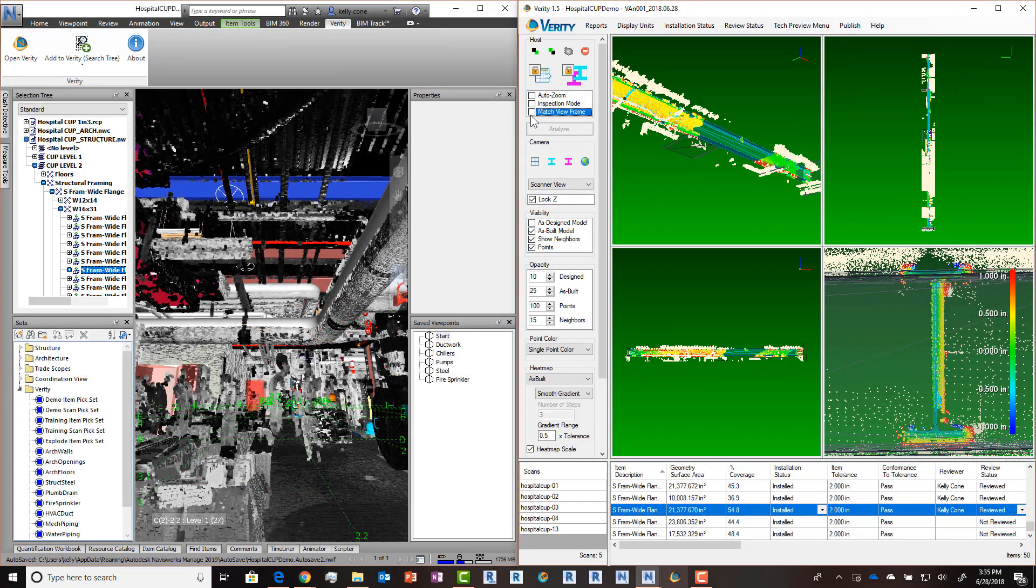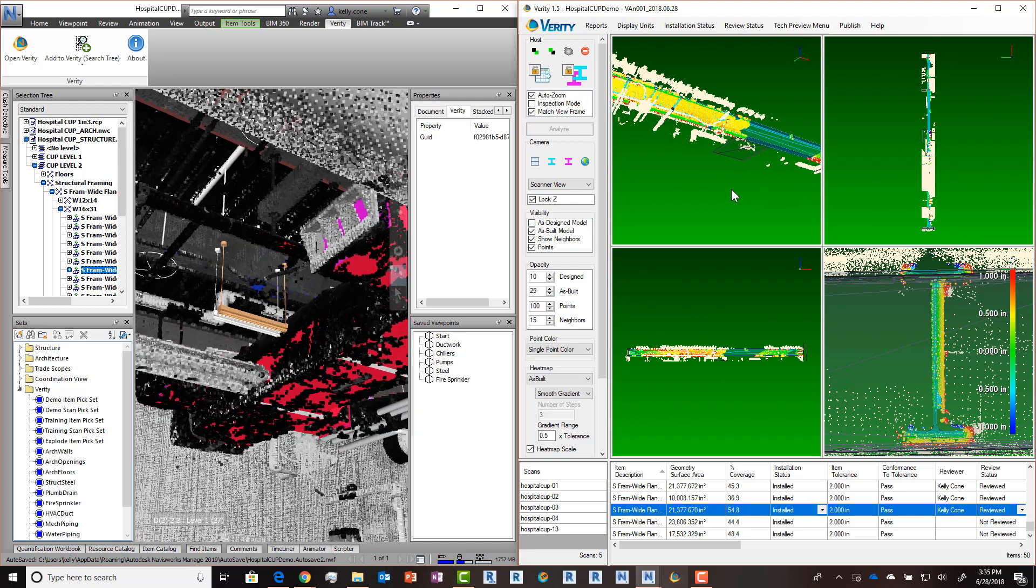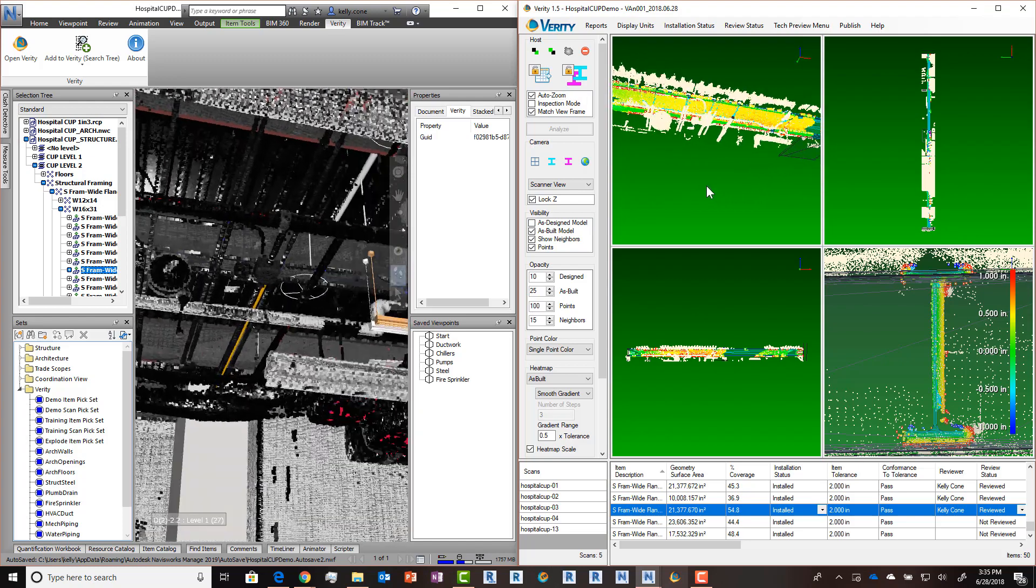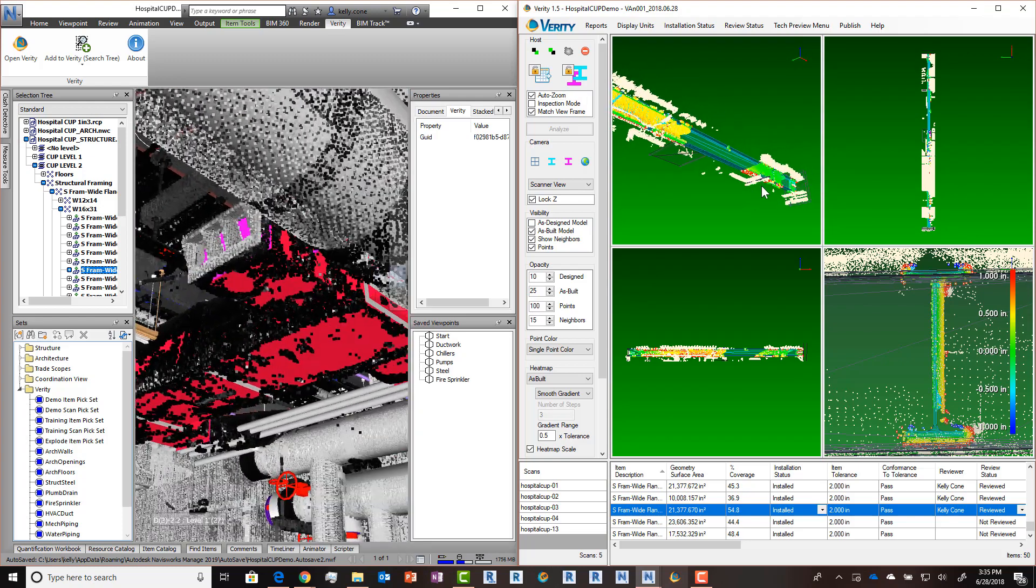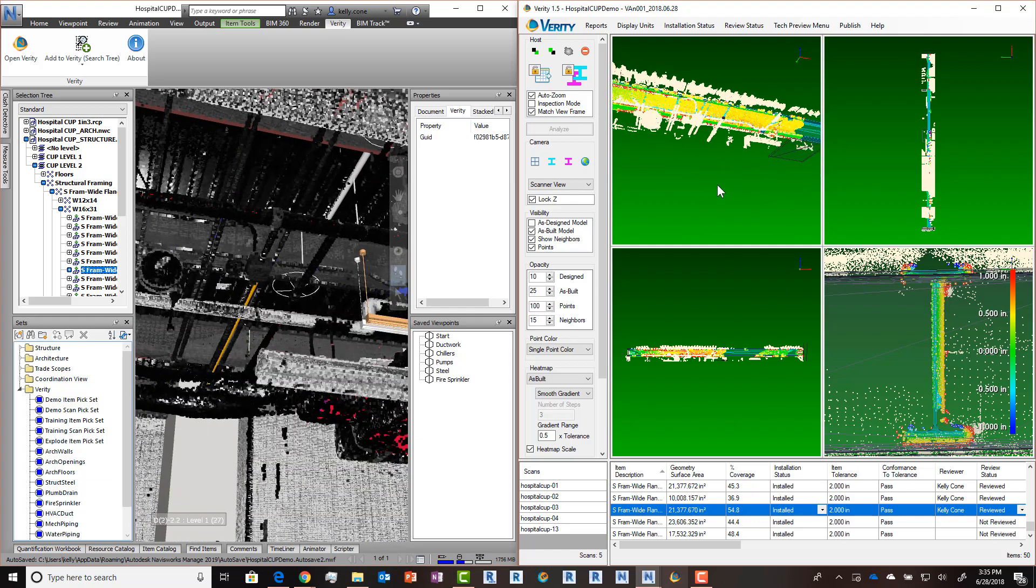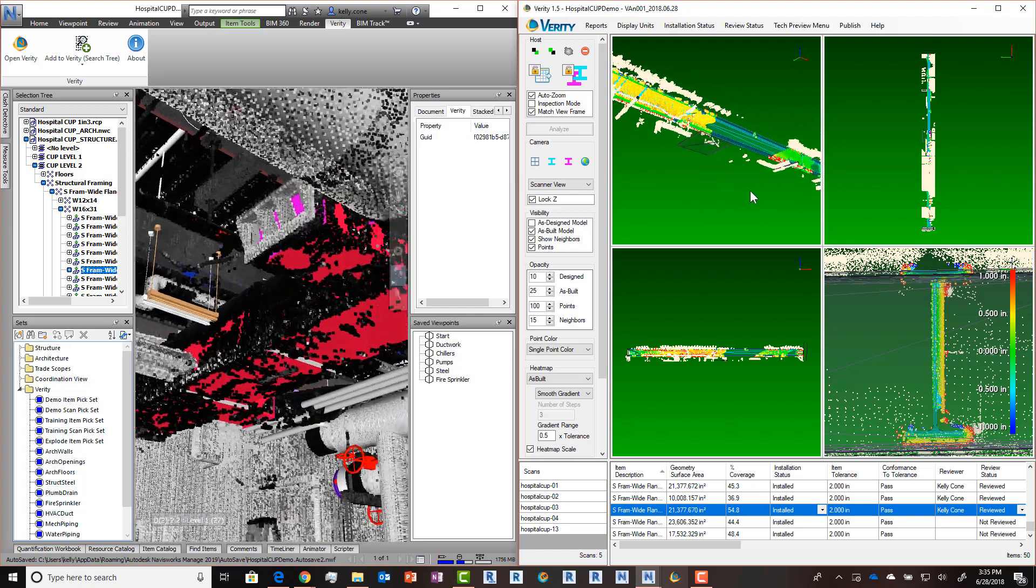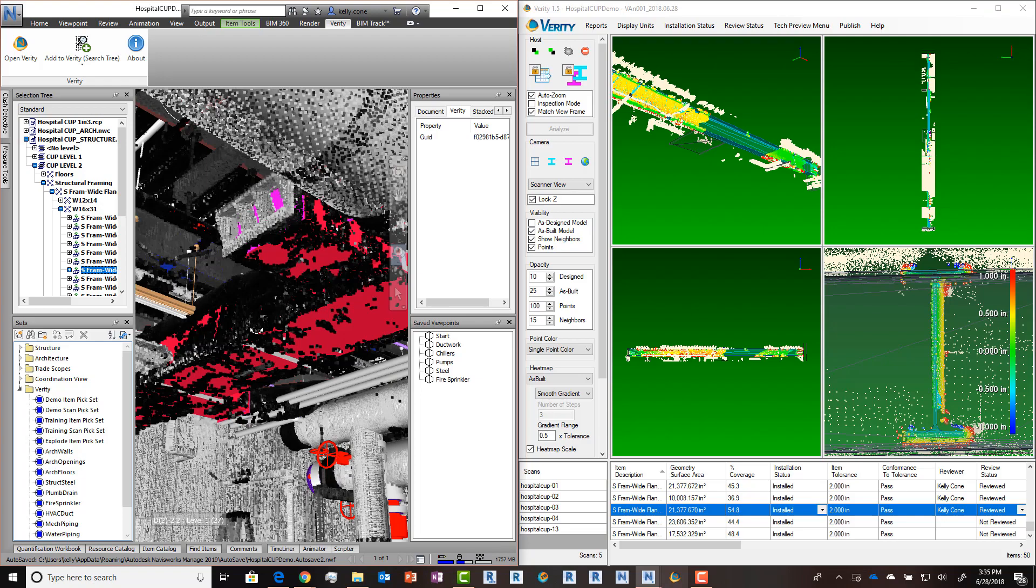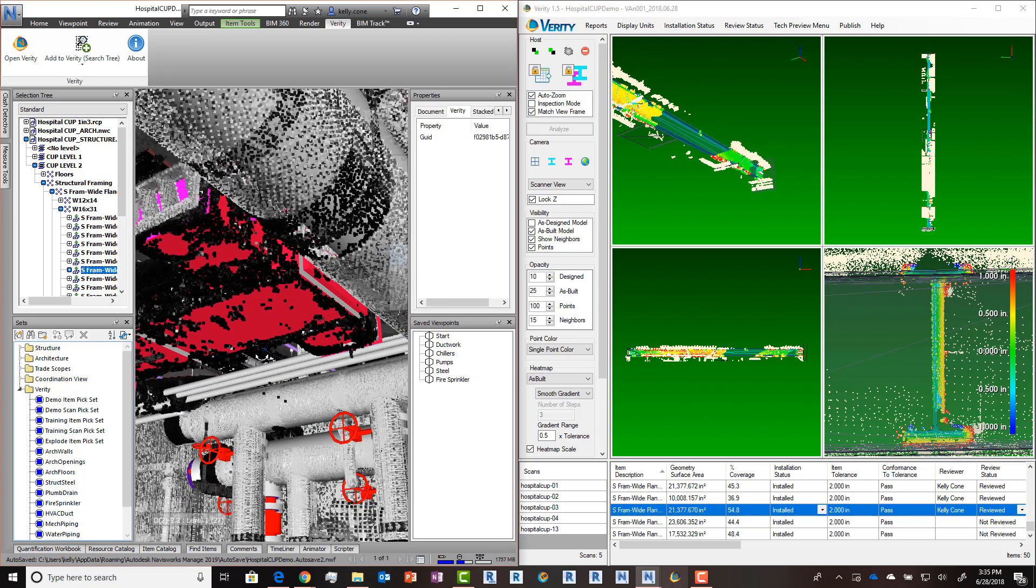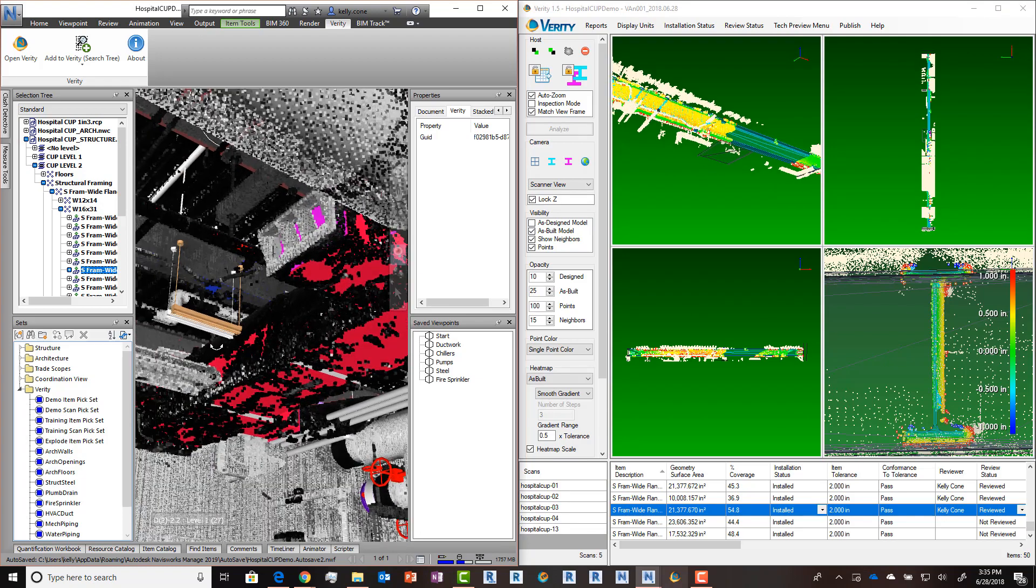When coupled with our match view frame functionality, it gives you a 360-style view in Navisworks as well. So you can see that in the context of the model. And remember that is bi-directional. So if I go into a look mode in Navisworks and look around, it'll have that same effect back in Verity.